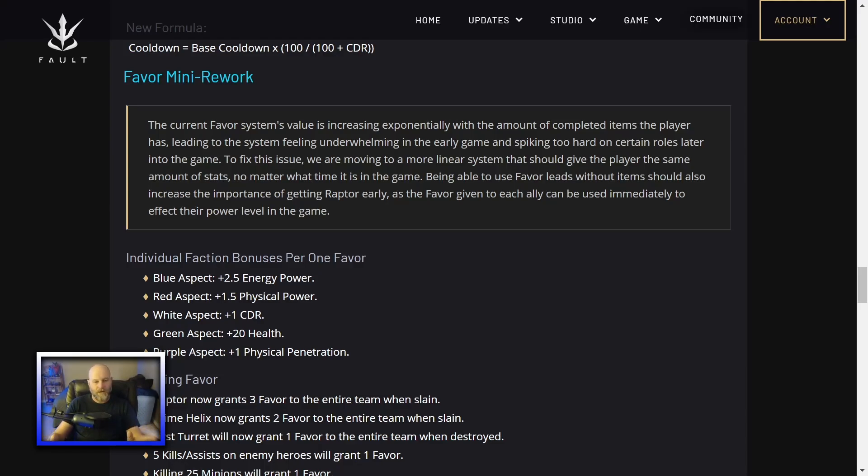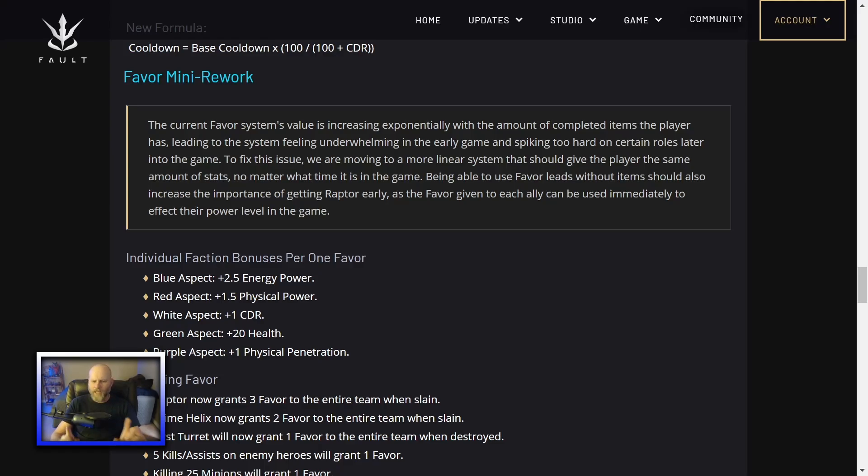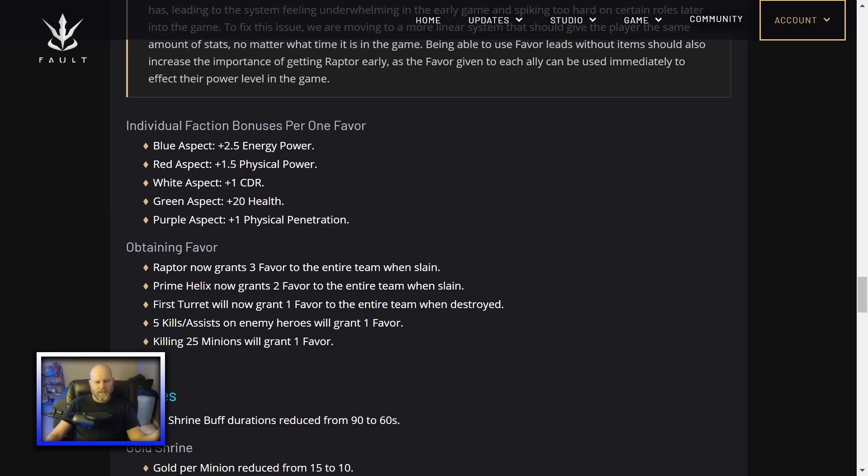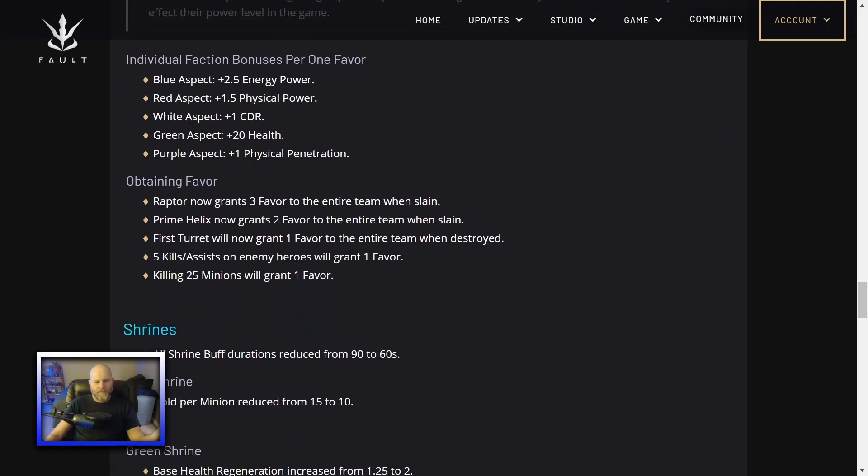So blue aspect, 2.5 energy power. Red aspect, 1.5 physical power. White aspect, 1 CDR. I can see that becoming a problem real quick if the support gets just crazy CDR. Green aspect, 20 health. Purple aspect, plus 1 physical pen. I don't know how I feel about that because that kind of dissuades energy damage. Anybody who uses energy damage from taking a purple aspect, which I don't ever take purple aspect anyway. I think I've taken it once on the jungle for the ability to pass through minions to make it easier to gank. Purple aspect, still not used a whole lot.